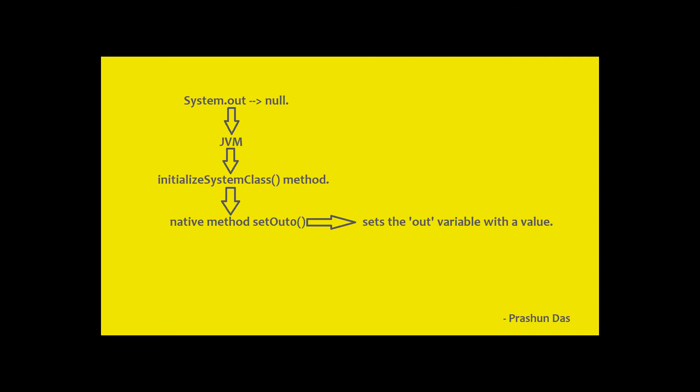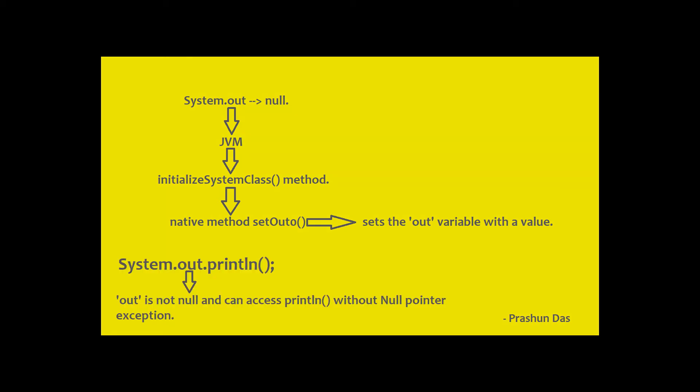Now this is kind of a setter method. Therefore, our out variable is not null when it accesses the println method.